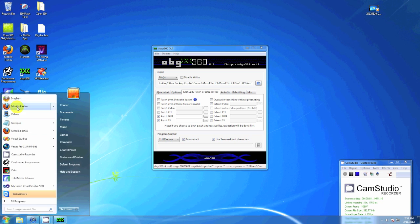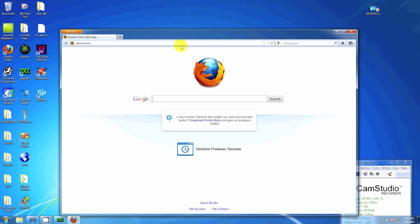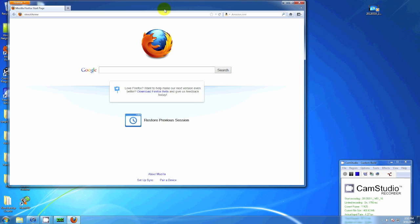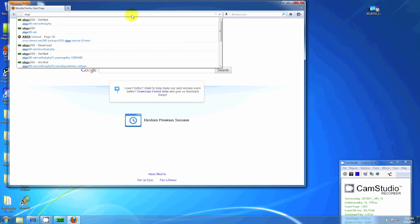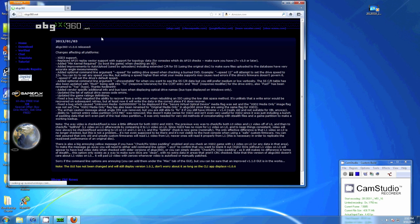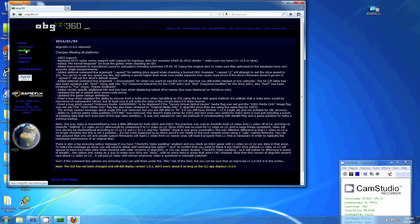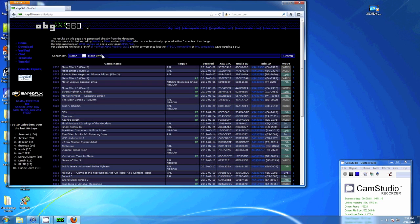Now open up your internet browser, whatever one you use. I use Mozilla. You want to go to abgx360.net and go to the tab on the left called Verified. These are the verified rips, the SS and DMI files we're going to use to patch it. Just type in the name of the game, Mass Effect 3 for me, and hit Search.